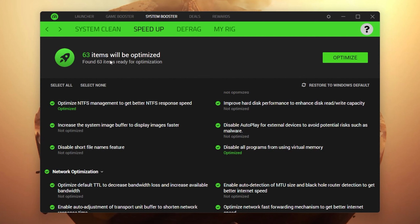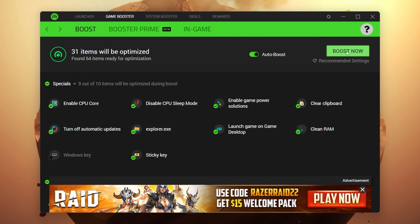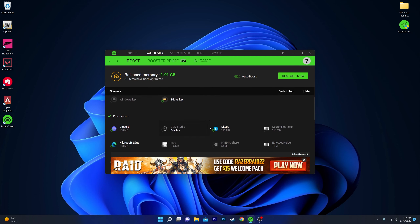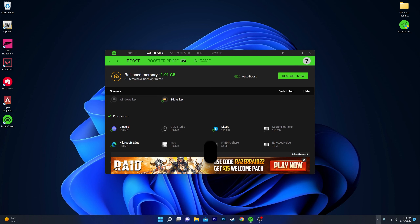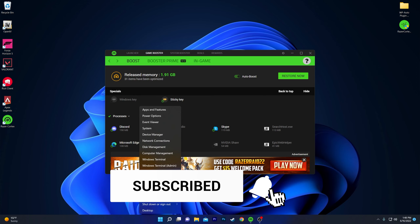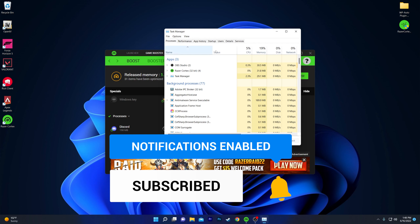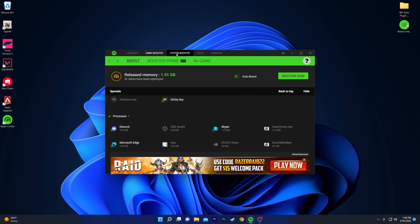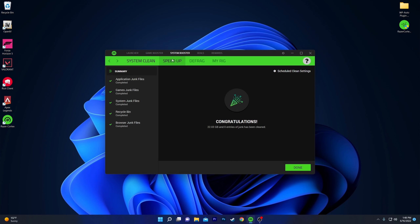Now let's apply everything. Go to the Game Booster section and click Boost Now. You can see it start disabling all background applications. Check the released memory — around 2 GB of RAM is freed on my computer. All programs that were running before are now disabled. Let's open Task Manager to verify — you can see CPU usage is a lot lower than before and memory usage has also decreased.